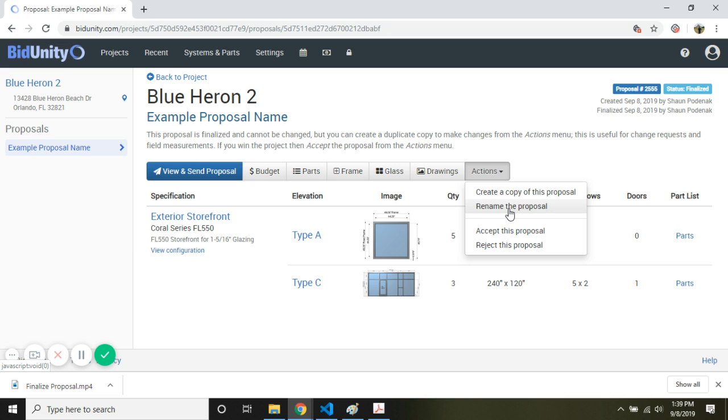Sometimes that's useful when a project, maybe when a proposal becomes the basis of your bid or when you measure the frame sizes and actually fabricate and order glass. Maybe it's useful to indicate that in the name.